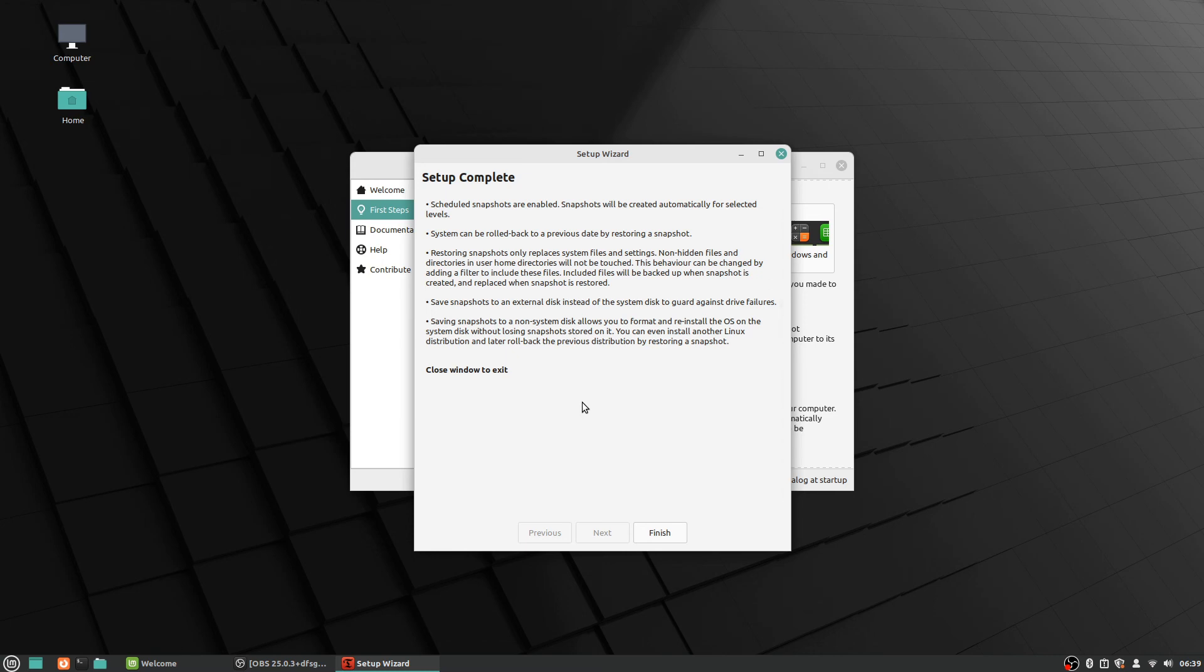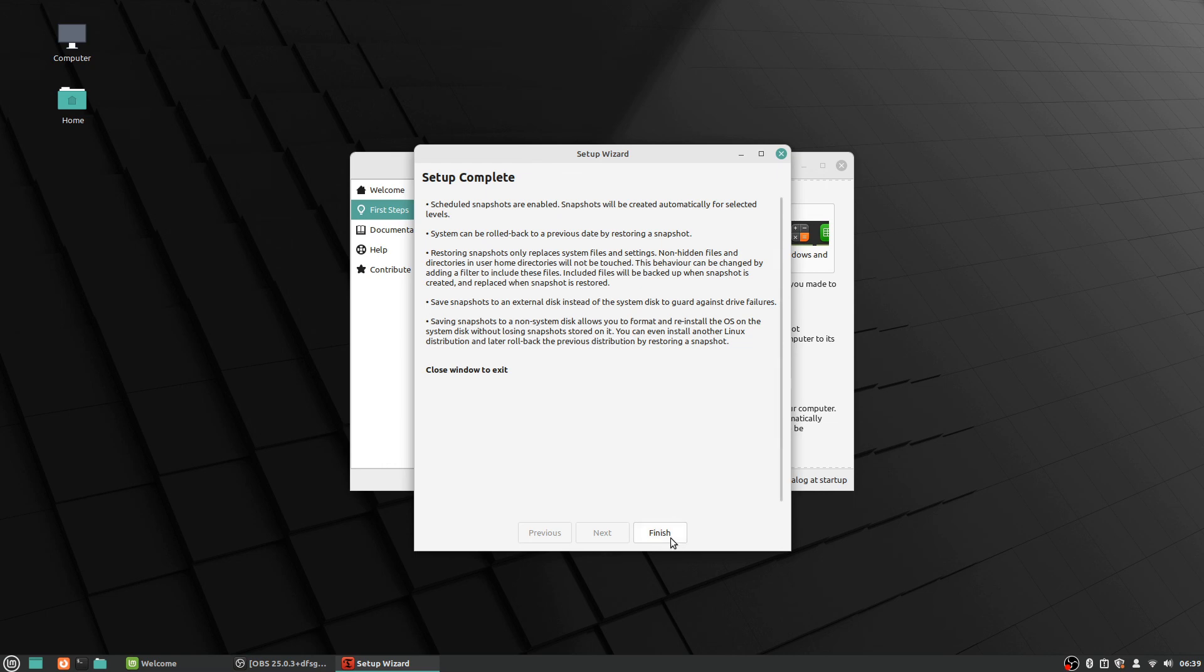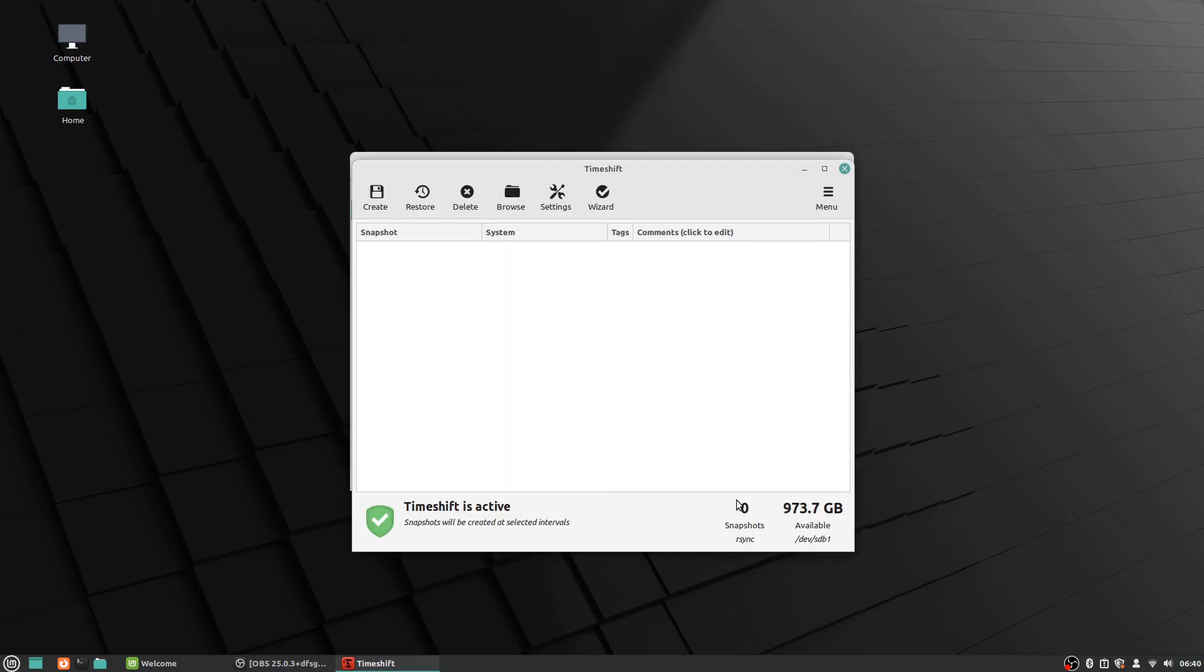Save your snapshots to an external—okay, you can save them to an external disk if you want, but we didn't in this case. Saving snapshots to a non-system disk allows you to format and reinstall the OS system. So that's, I mean, there's some specific interesting use cases you can do here that, you know, if you're really more inclined, you can use it in a specific way. But generally just having it set up in this way will be good for the basic use and everyday use stuff. So let's go ahead and do finish.